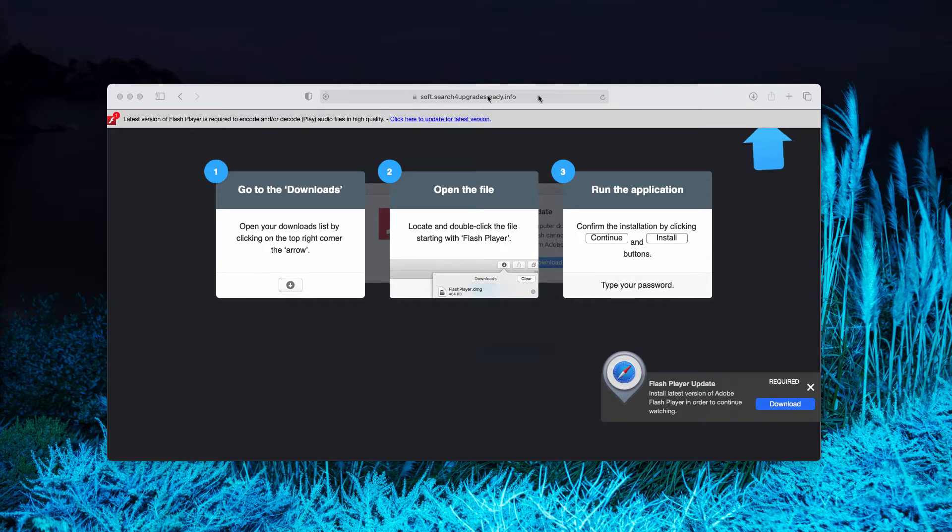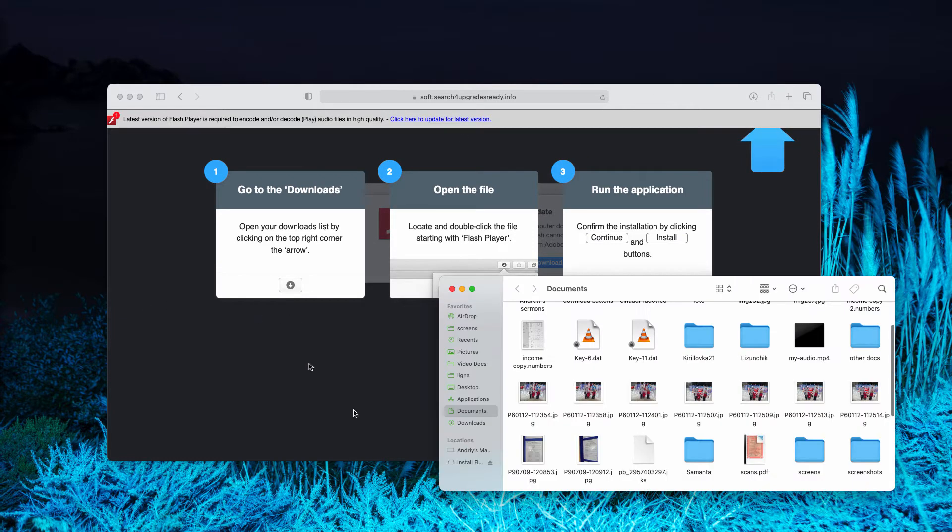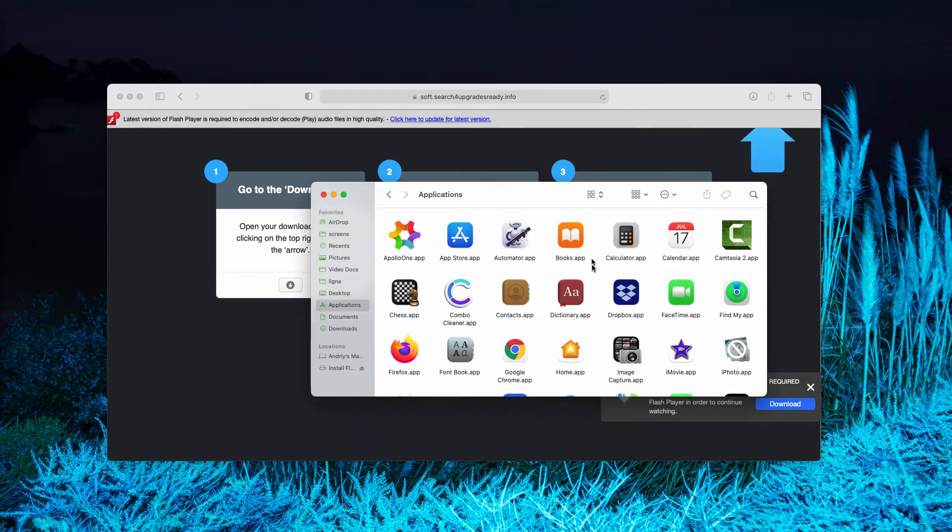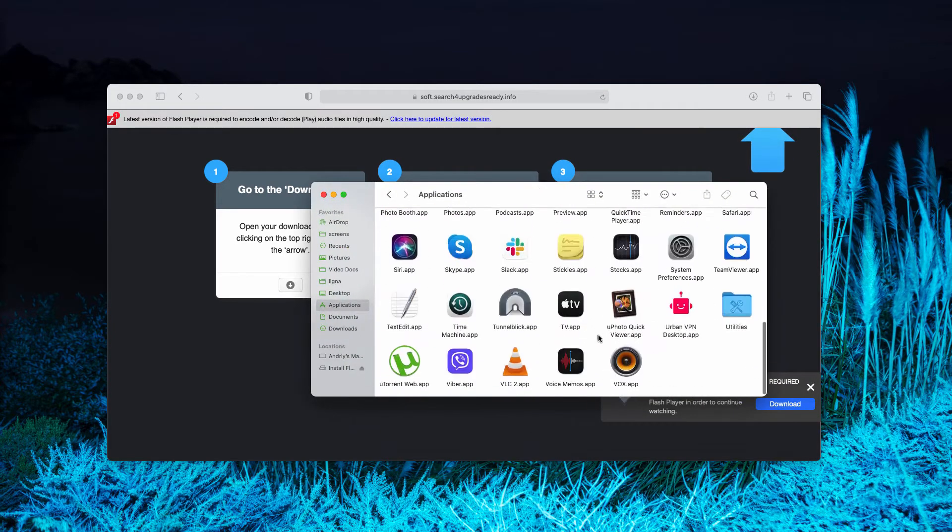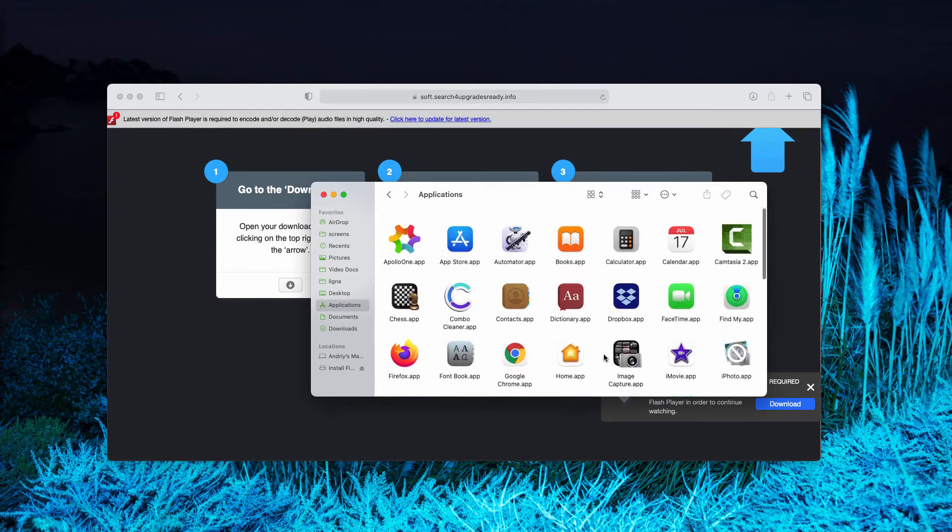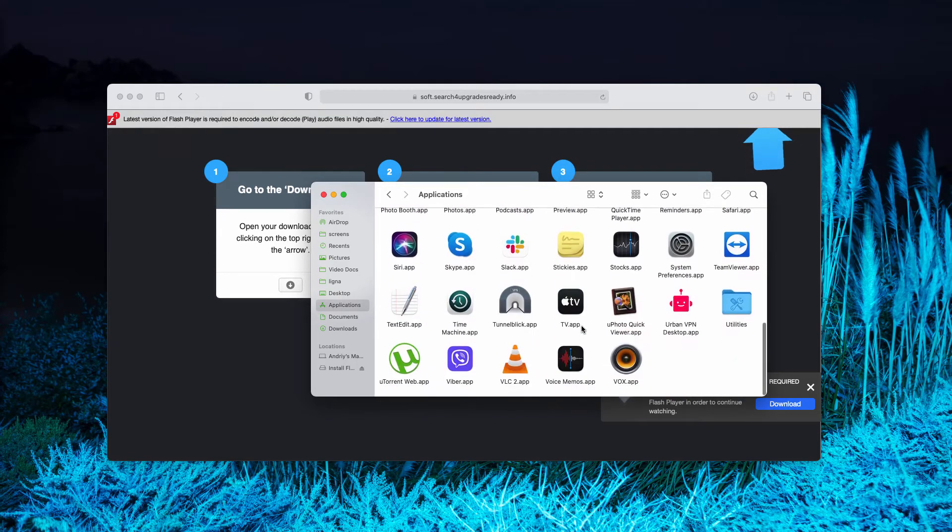Do not interact with these fake alerts. If you have installed some of such fake updates, carefully research your available applications and delete those items that are suspicious.